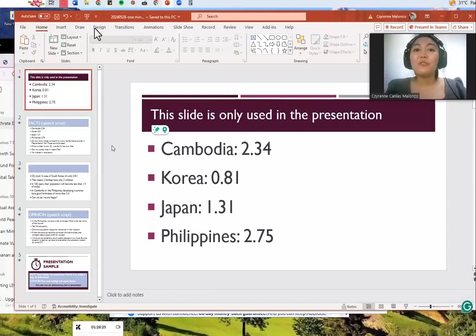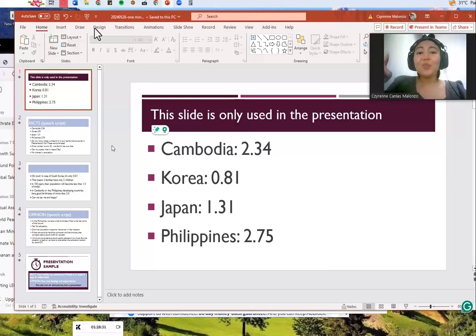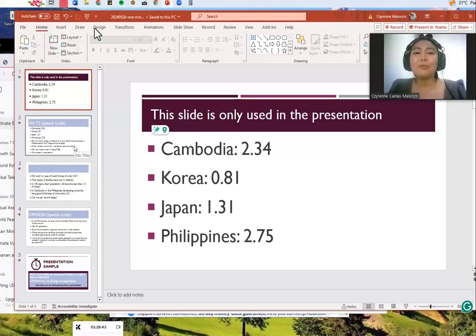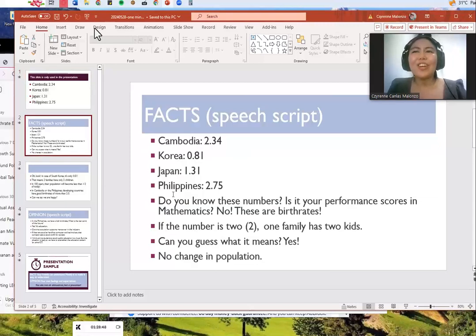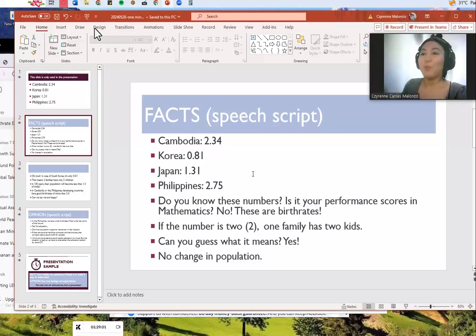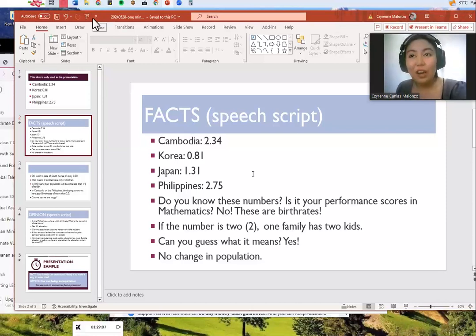Hello everyone. For this presentation I will only use one slide to tell you the facts and opinions that I have. Let's begin. Please look at these numbers. Do you know these numbers? Is it your performance scores in mathematics? No, these are birth rates. Cambodia has 2.34, Korea has 0.81, Japan has 1.31.